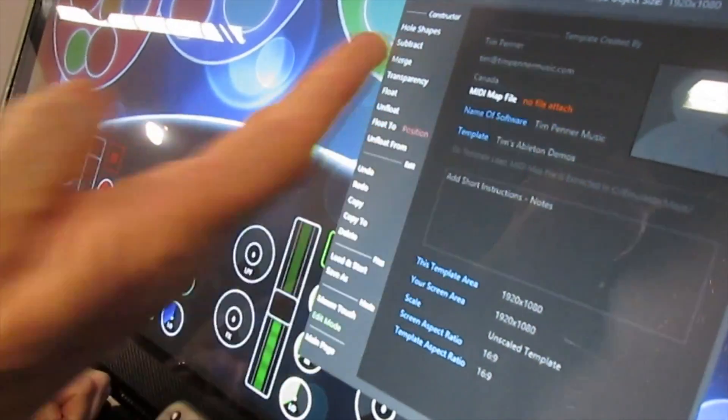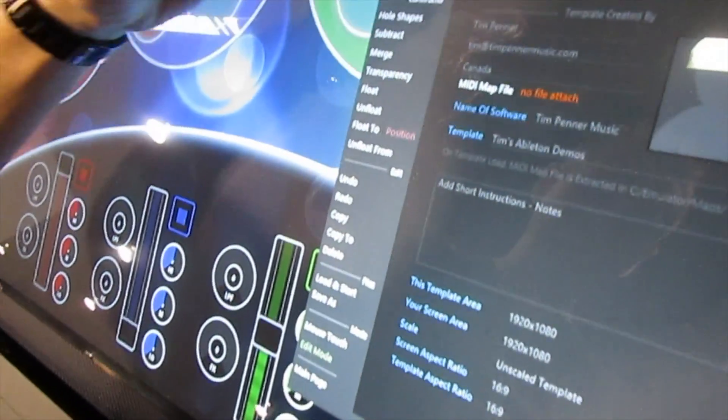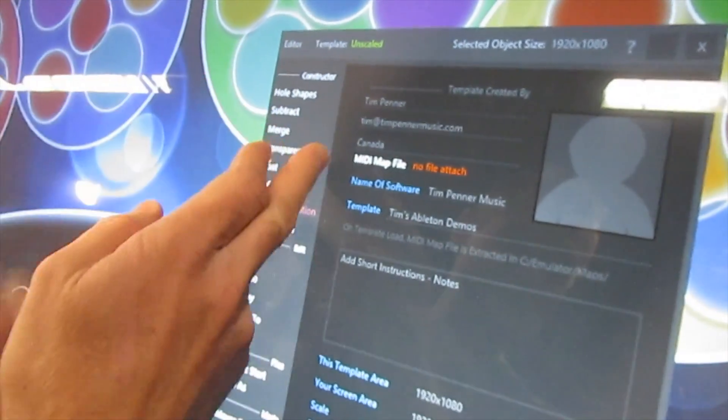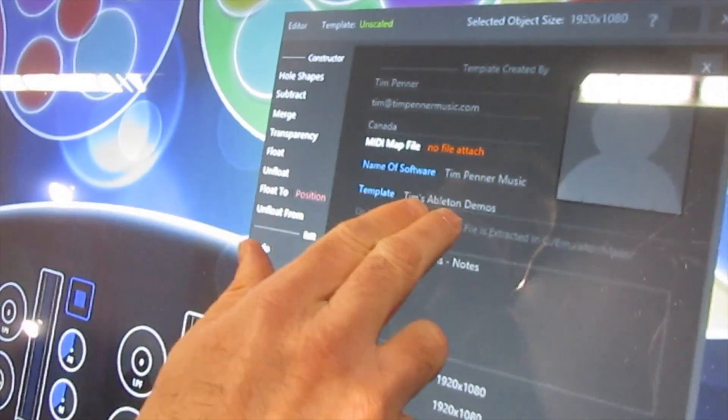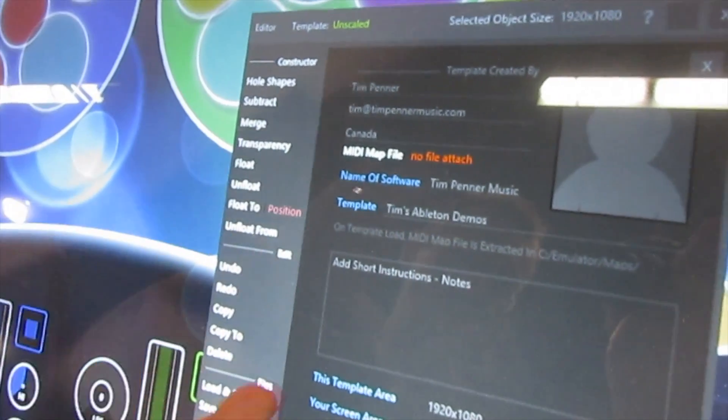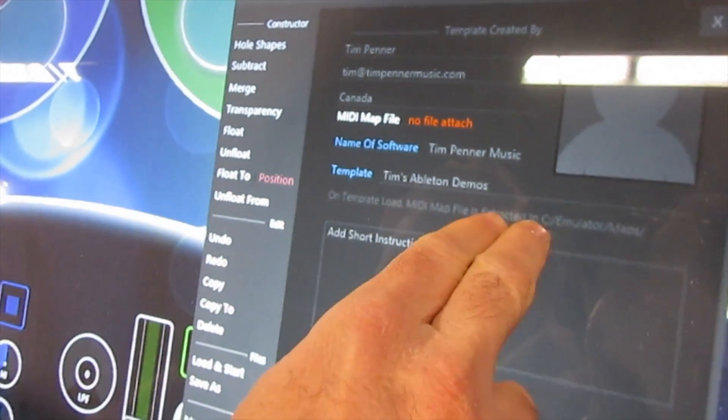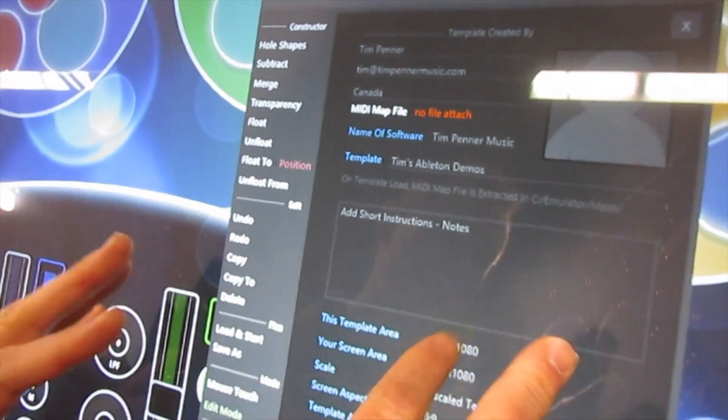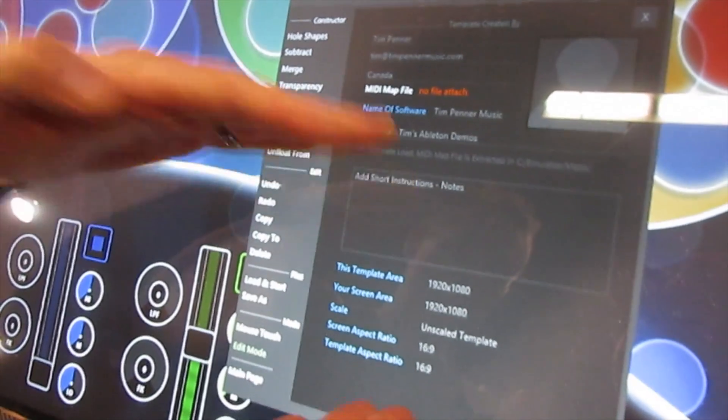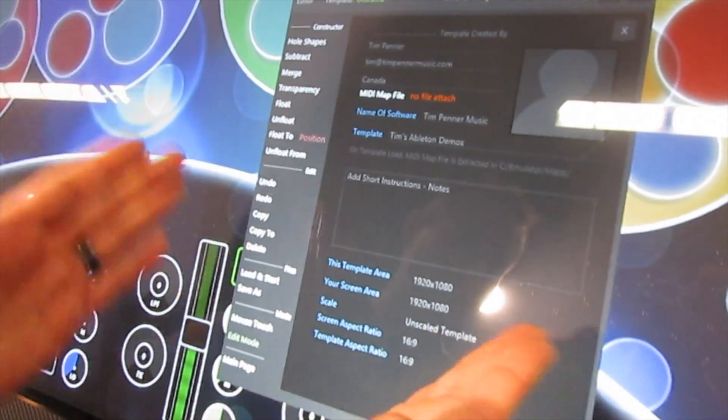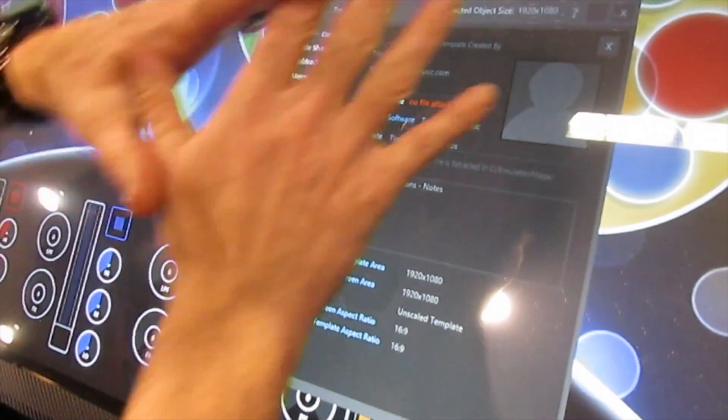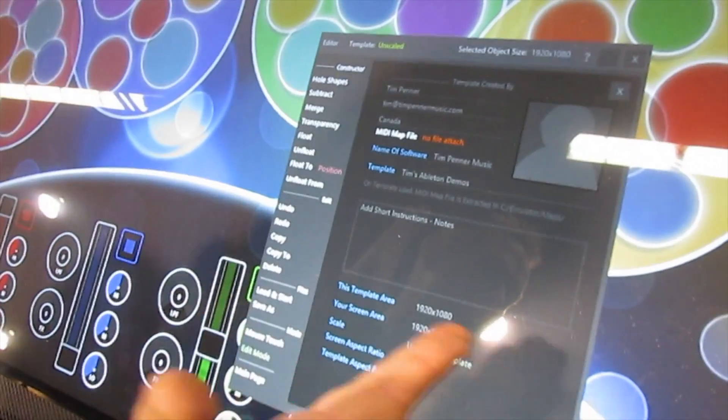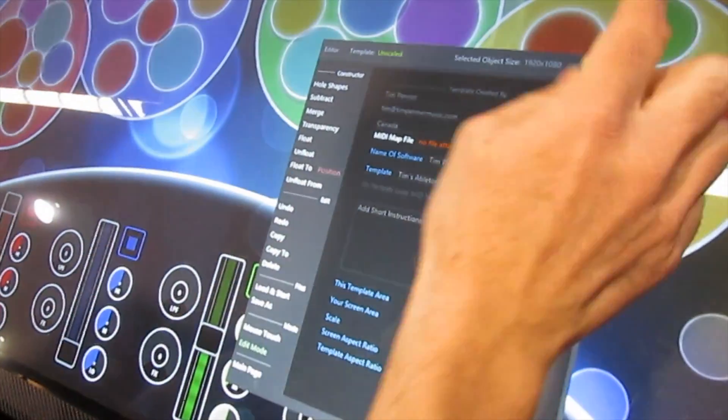So first of all, when you create a template, you put your name, your email, where you're from. You can attach your MIDI files now, you can put the name of your software, so Ableton, Pro Tools, Logic, whatever you're putting in there. You can name it your template, add some notes if you want. It automatically will tell you what resolution you're in, what scale it's in, what aspect ratio. So all of that is completed, and you can share your templates on our community.